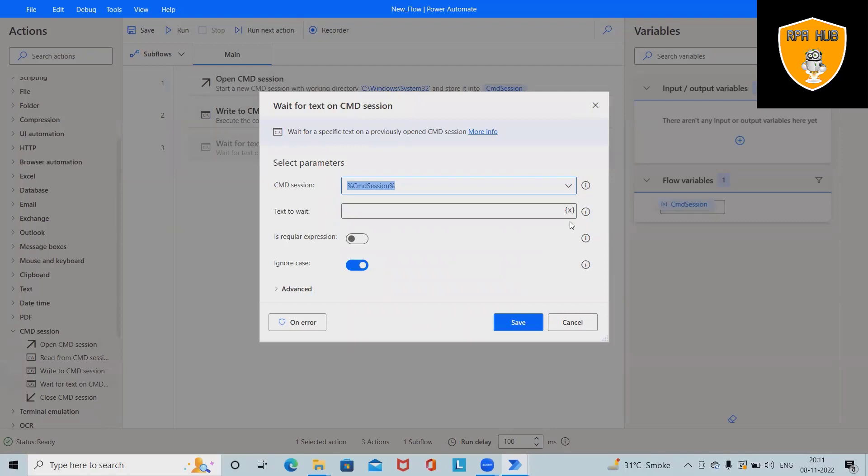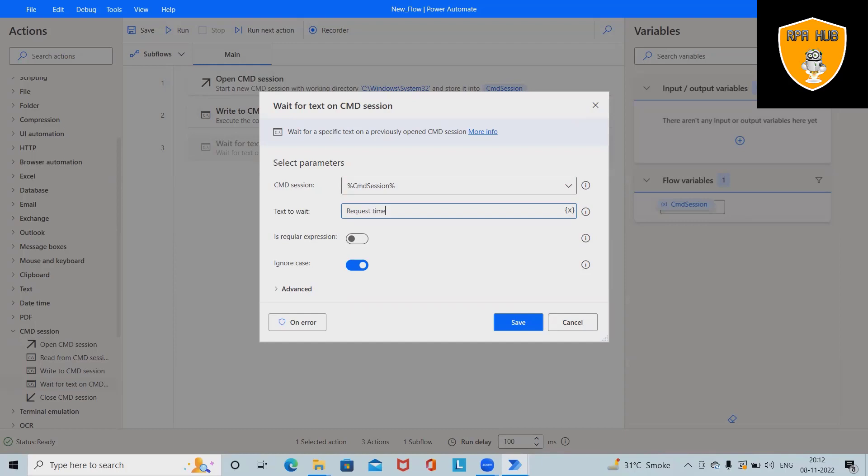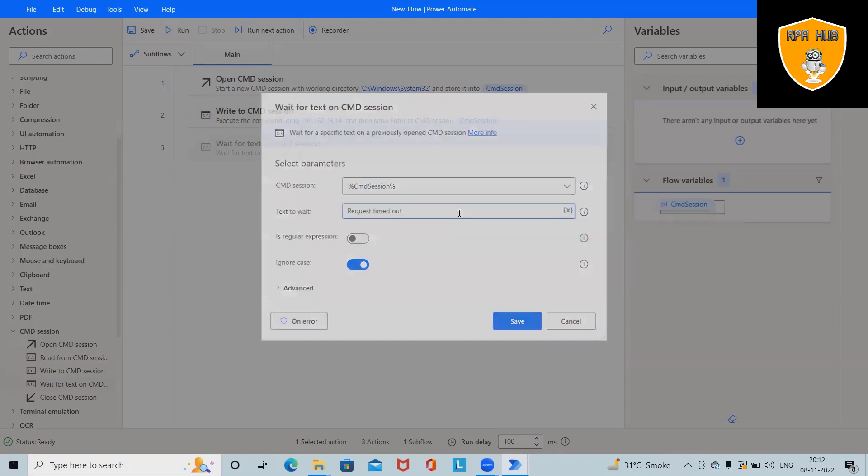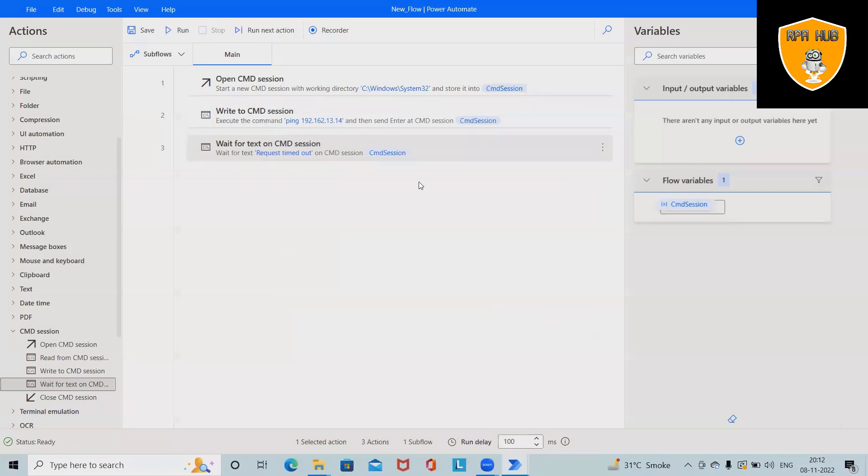And after that, I want to add some wait time. So, text to wait here, I will add, let's see, request timed out. Click on Save.